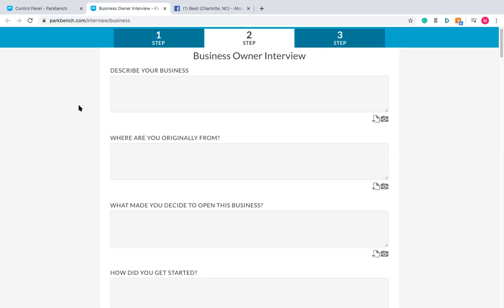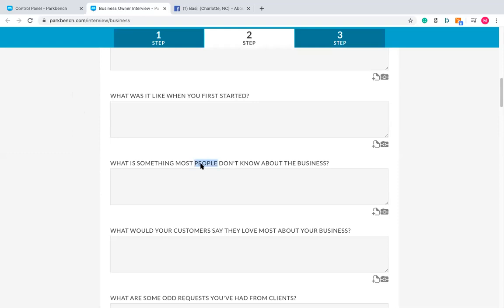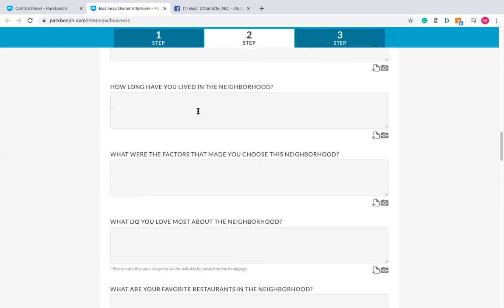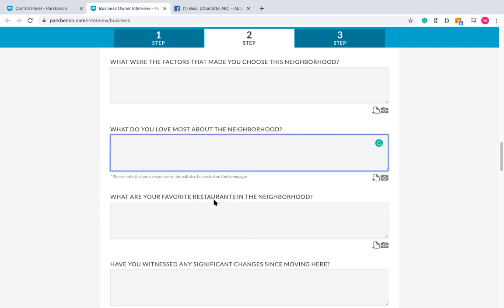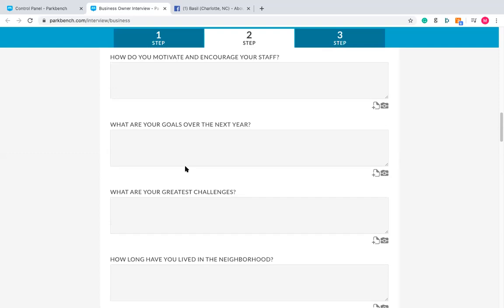Let's put that into actual questions. For what they do, ask two or three questions: describe your business, why did you choose this profession, and what's something most people don't know about your business? That's a good saturation of business-focused questions if you're asking five in total. For what they like, ask about what factors made them choose this neighborhood, how long they've lived here, or what their favorite thing about the area is.